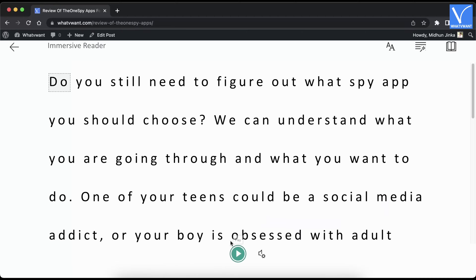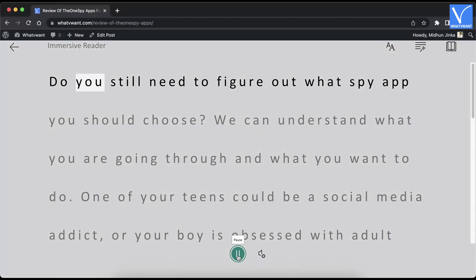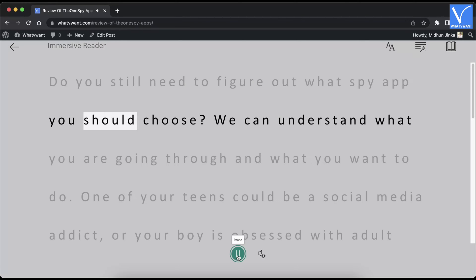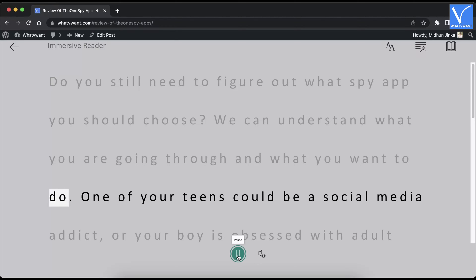You'll be redirected to the immersive reader interface. You can modify the preferences from here also. Click on the play option and it starts reading the selected text. This is how you can use the immersive reader extension in Google Chrome on Windows and Mac operating systems.